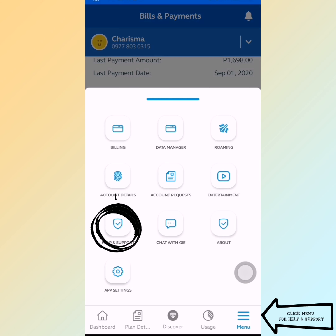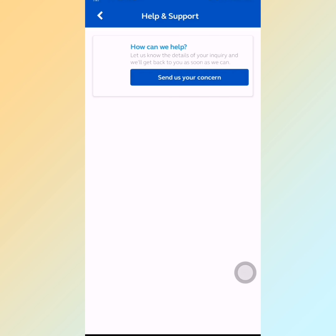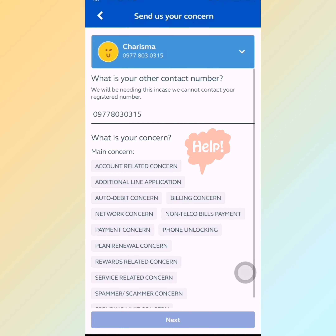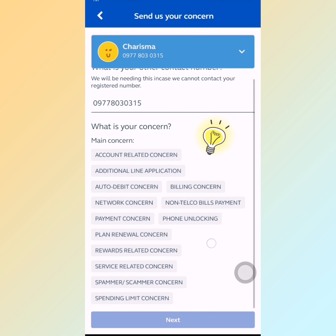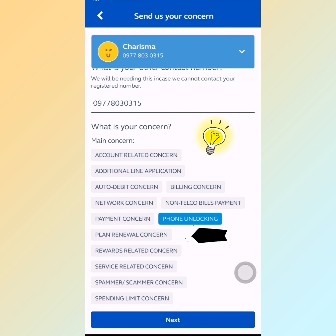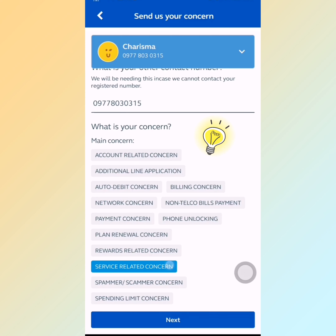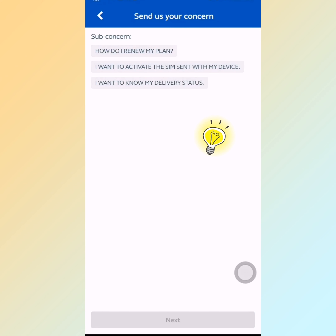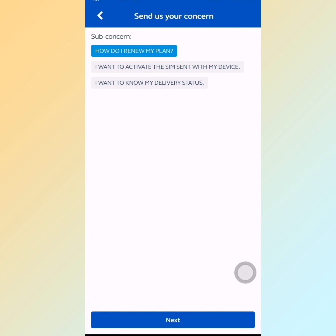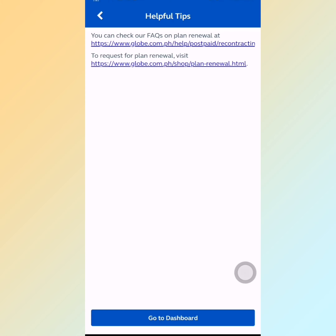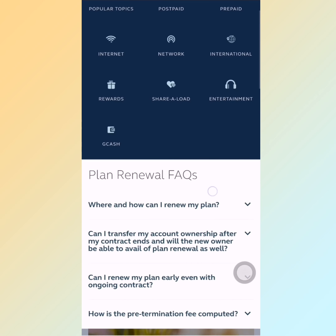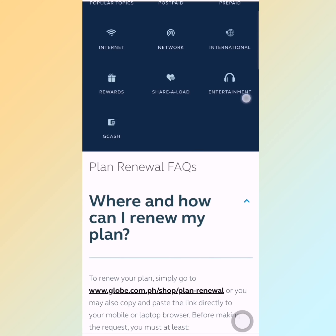I clicked the disconnect option again wanting to find a real permanent disconnection, but there was no option for it. Then I got an idea — I clicked on 'Plan,' then found the concern 'How do I renew my plan?' and clicked on it. I clicked the first option for postpaid and just followed along.